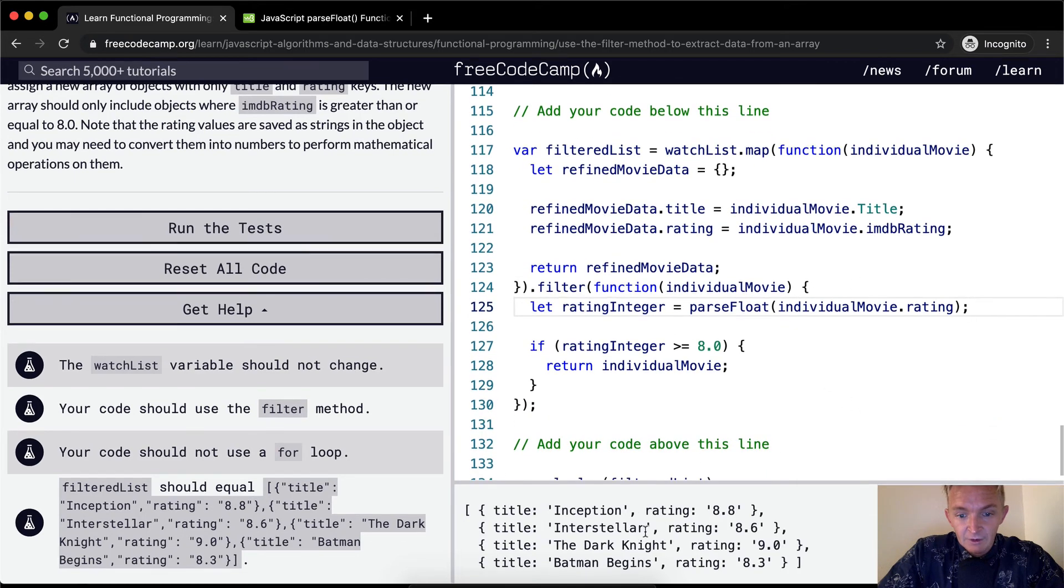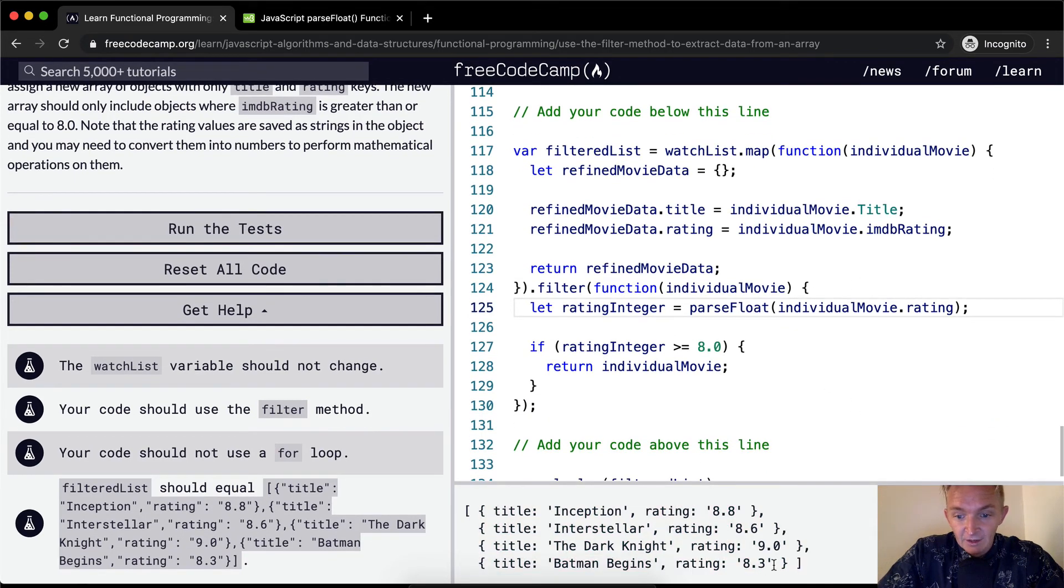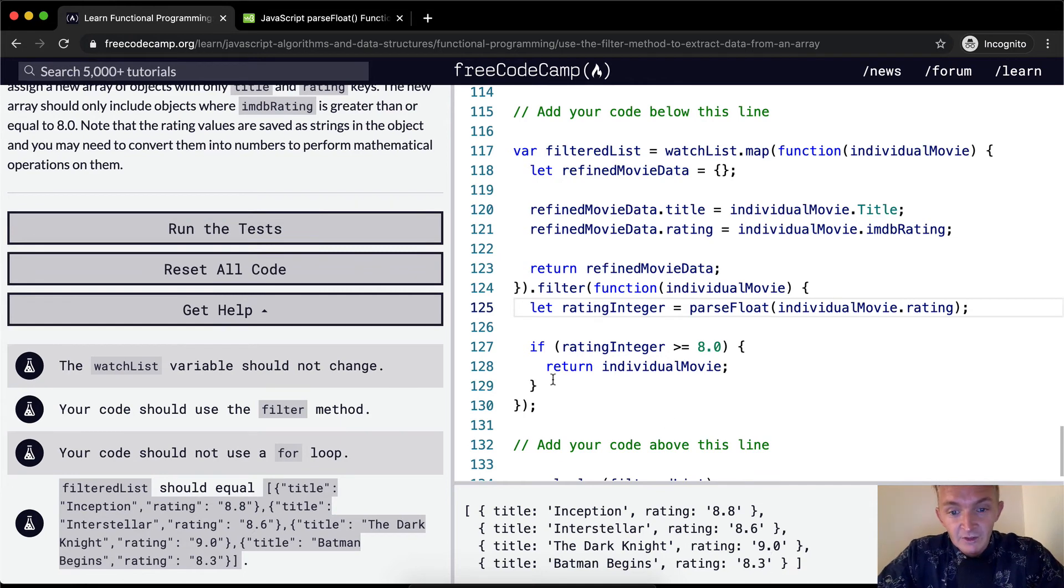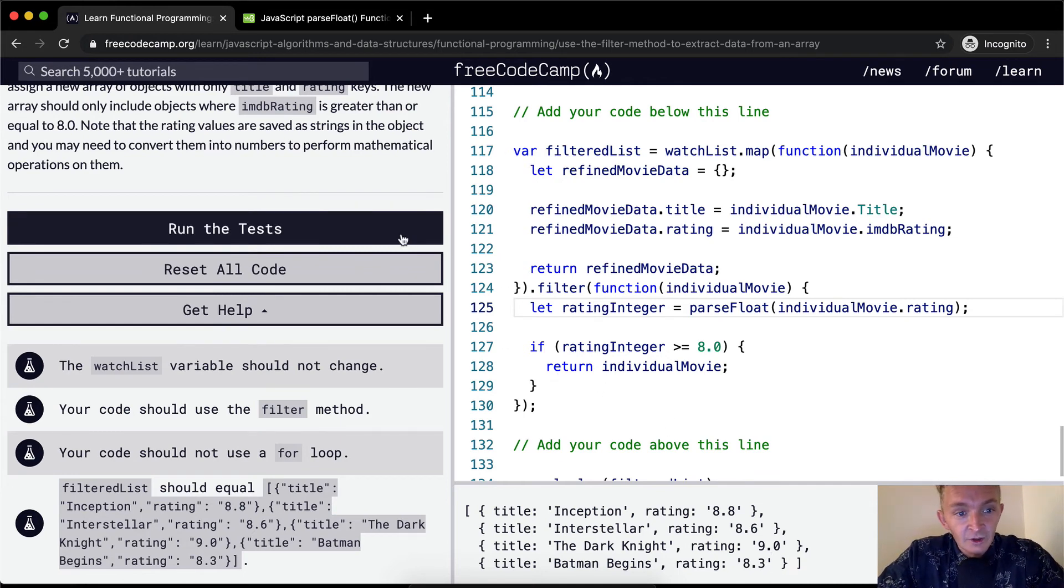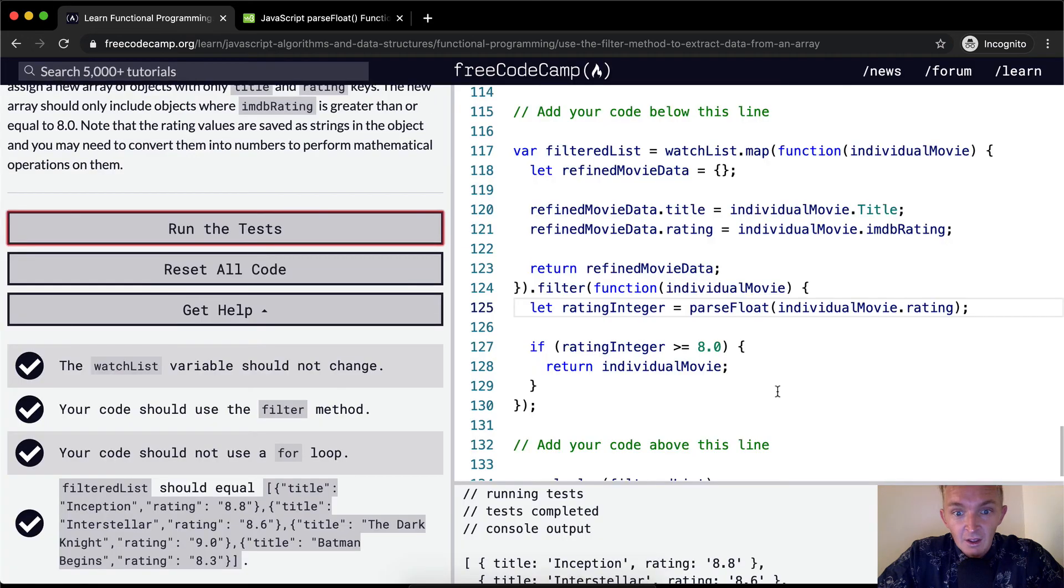And so now we've got an array, and it doesn't have that last element in it because it's not returning that. So I think if we run the test, that should pass. Okay, cool.